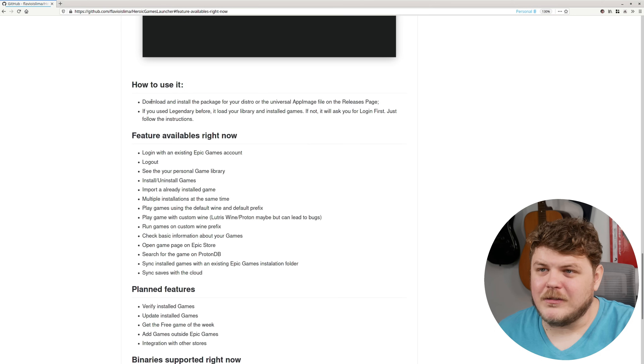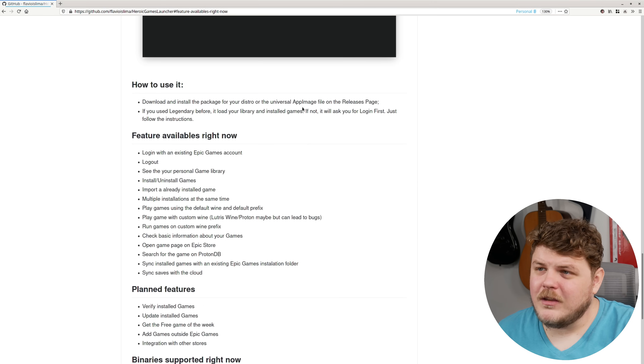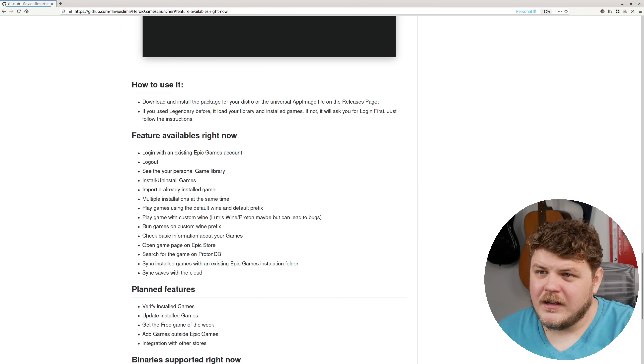But if you use a different operating system, a different Linux distro, there's links in the description. There's an app image available, dev packages and a couple others, so check that out. How to use it: download and install packages to your distro or the universal app image file on the releases page.